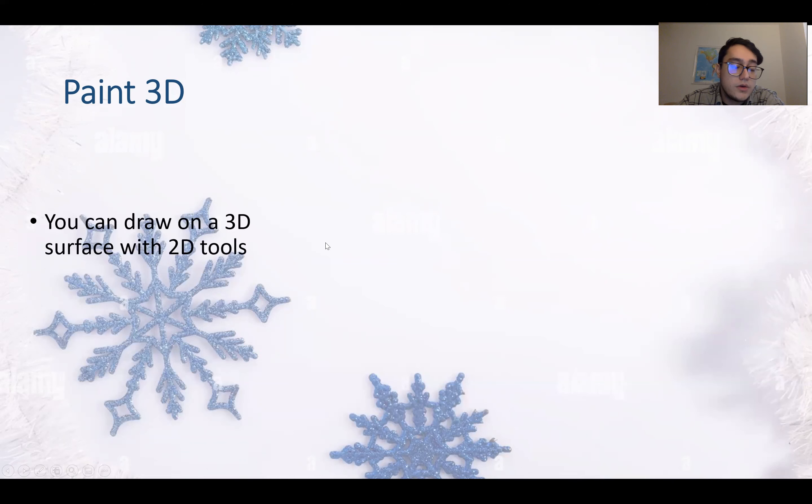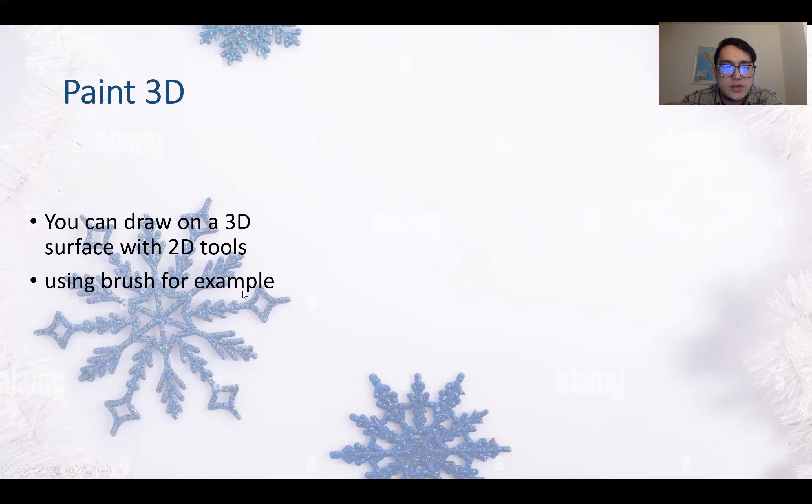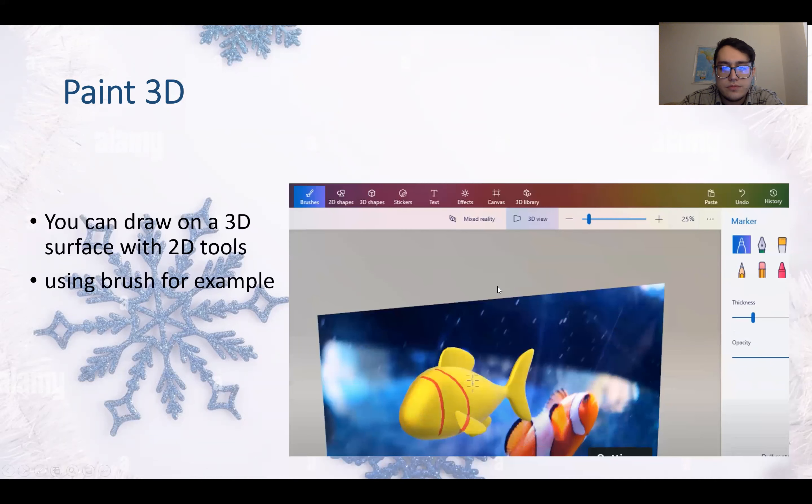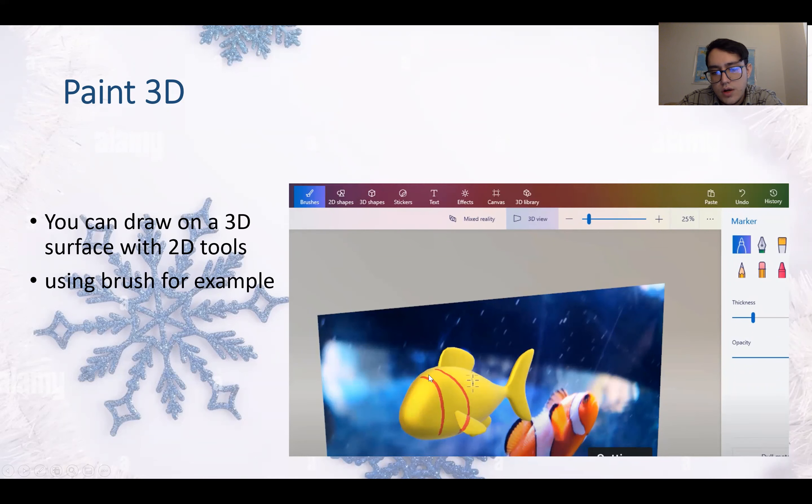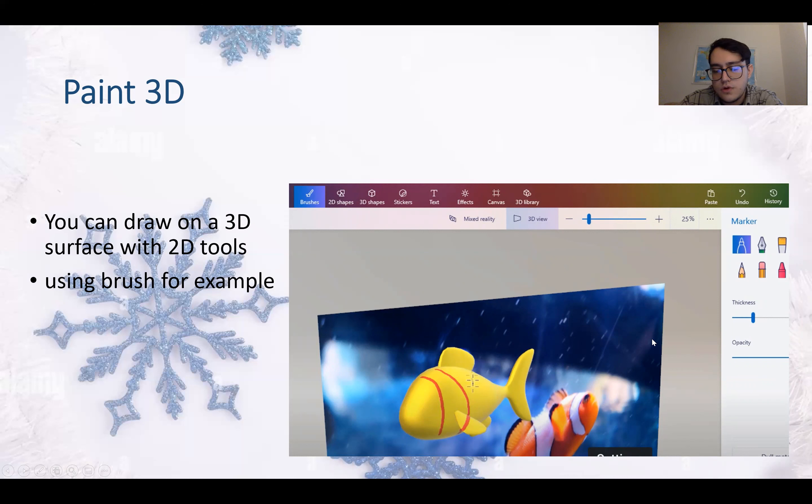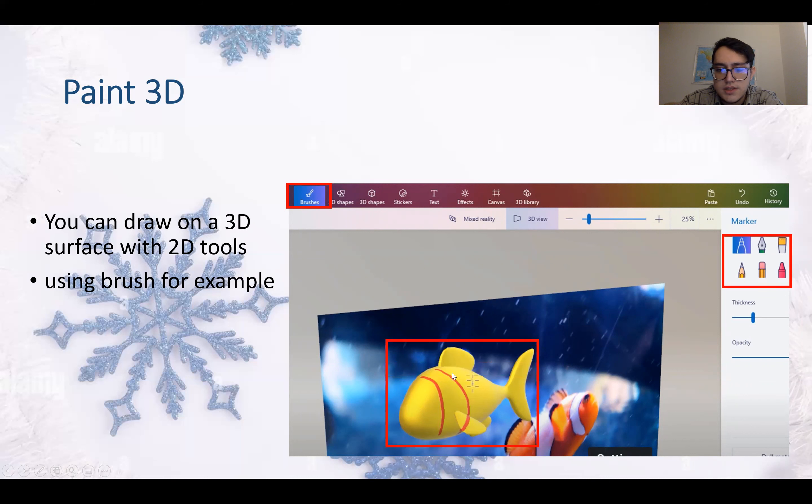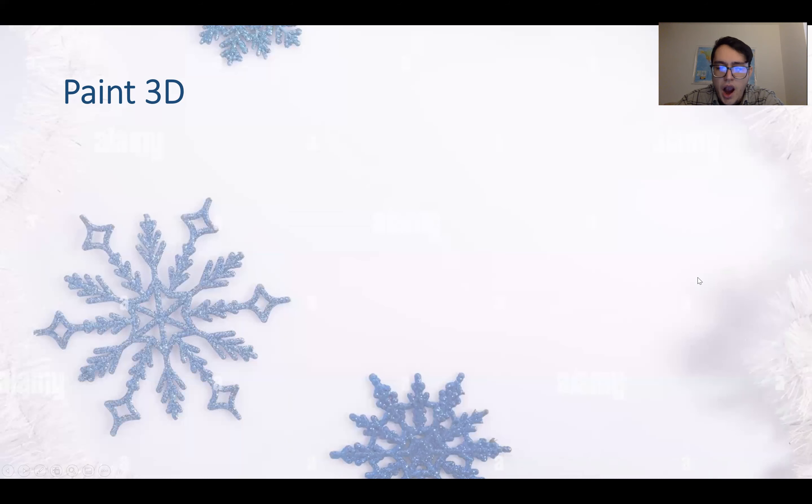You can draw on a 3D surface with 2D tools using brush, for example. So here you can draw on this fish using a 2D pen or pencil or brush. Here are the brushes and the markers, and then you can choose one with thickness and all the details and draw on a 3D object.